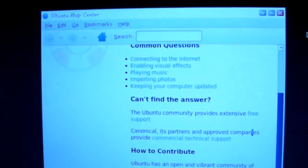I just changed the background to a really dark blue, it's going to look light blue on your screen. The Ubuntu community provides extensive free support. Its partners — approved companies — provide commercial and technical support on how to contribute to the open source community. As you can see, Cuba has embraced the open source community.